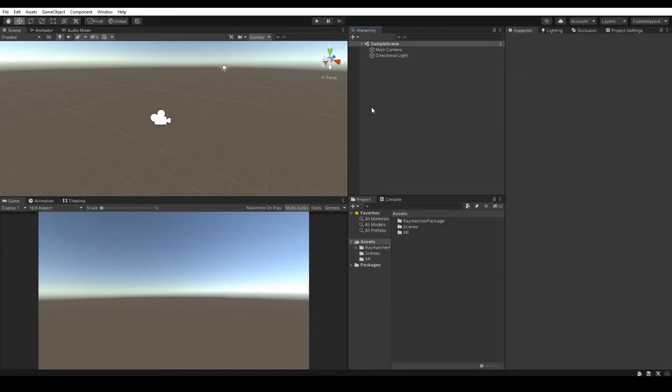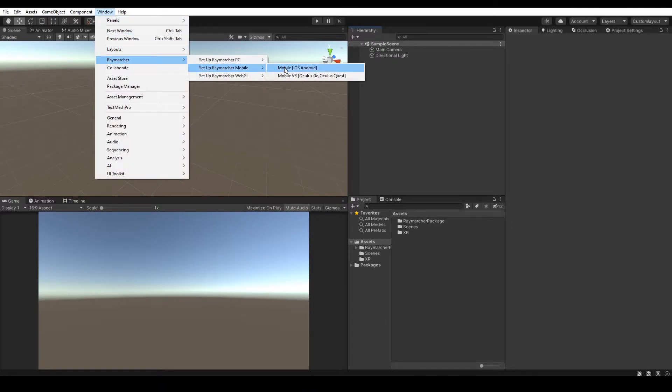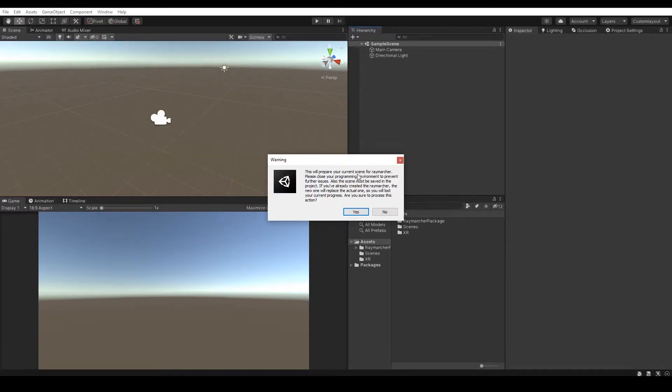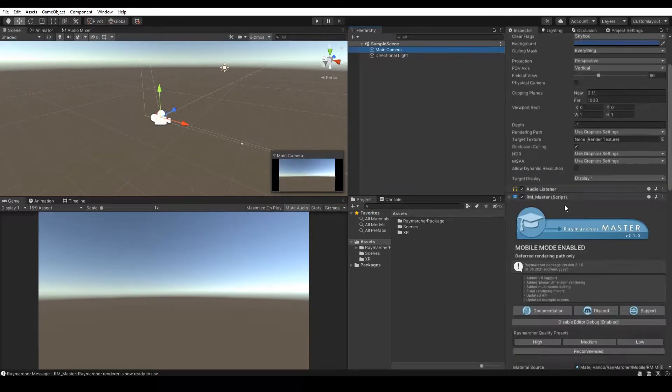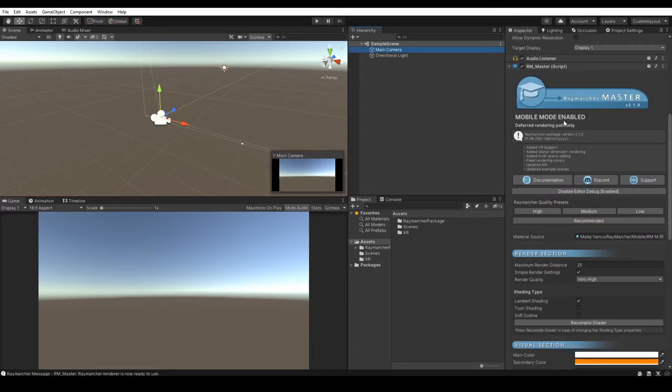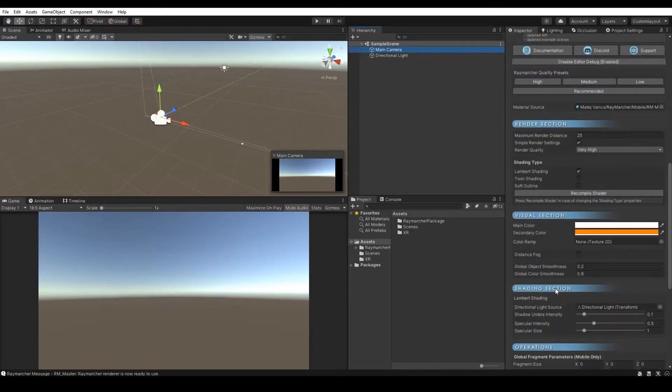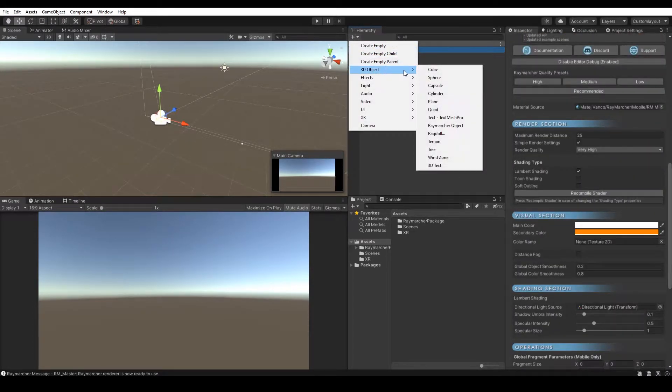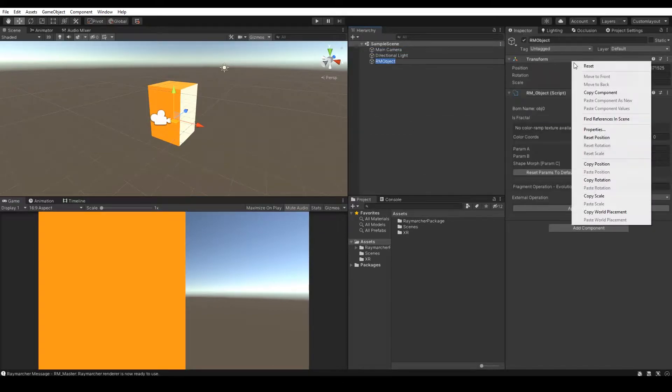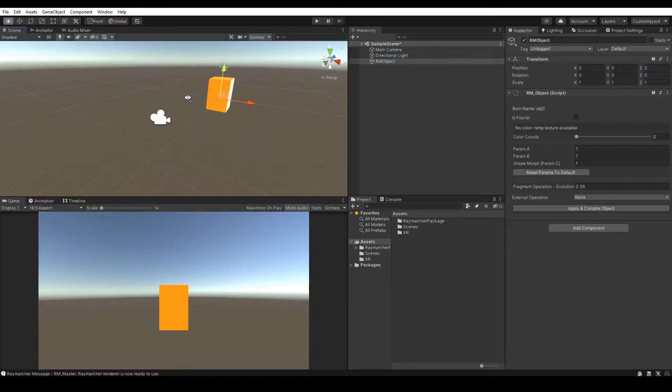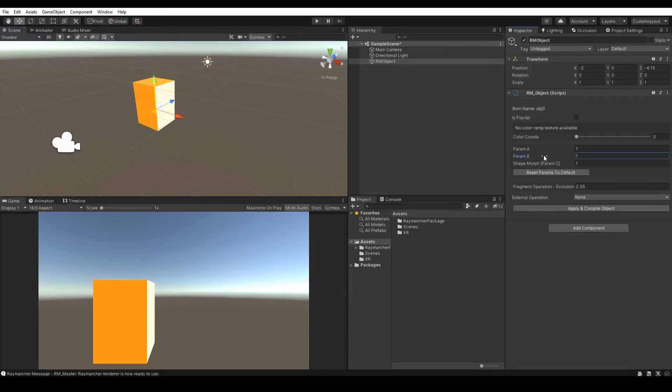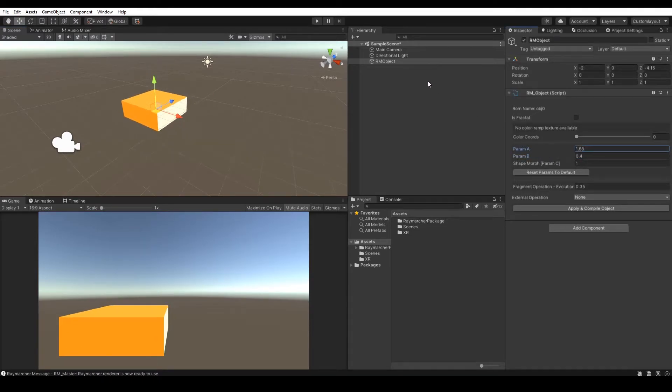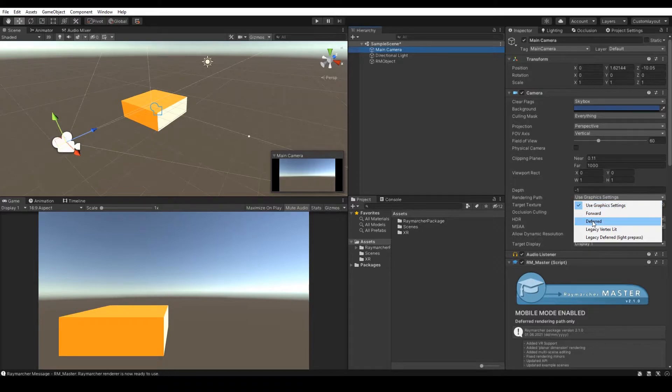Let's set up the Raymarcher for mobile platform. Go to the window Raymarcher and choose mobile. The setup is practically the very same as for PC platform so there is no reason for further steps. All I can say is to be careful building for mobiles as the Raymarcher is very heavy for rendering. Also the Raymarcher for mobiles doesn't support forward rendering path. Use deferred instead.